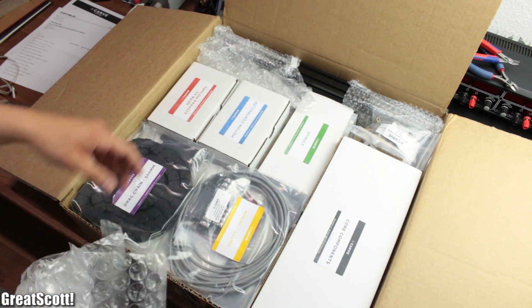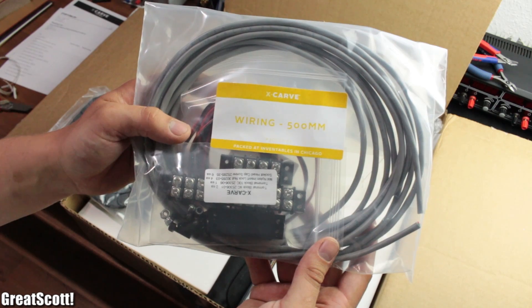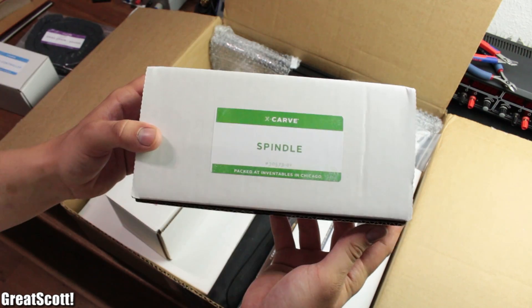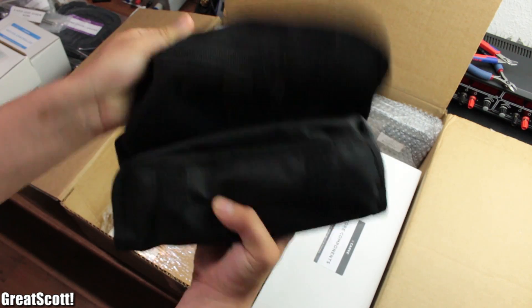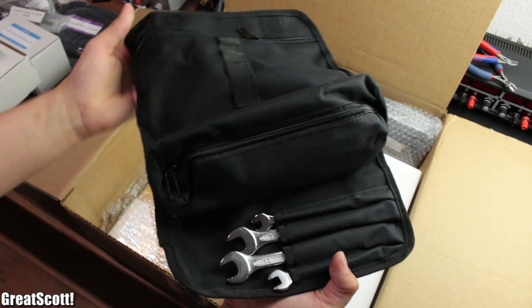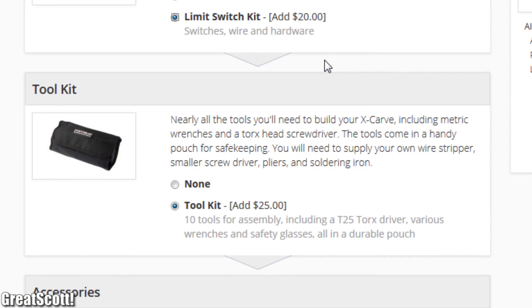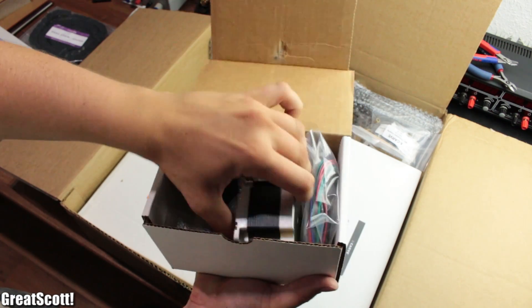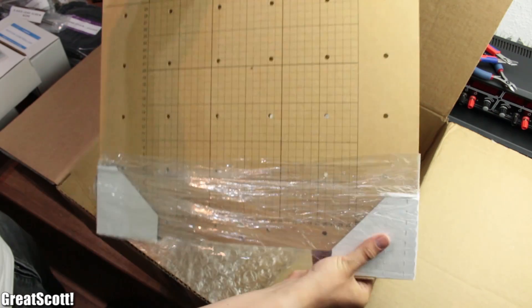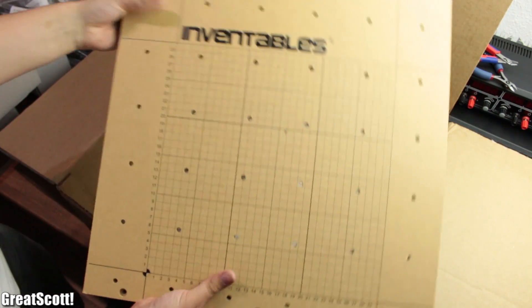The bigger package on the other hand contained all of the necessary components to build this CNC machine including a tool kit which does a decent job for its price. And of course everything was nicely packaged and had no damages whatsoever.